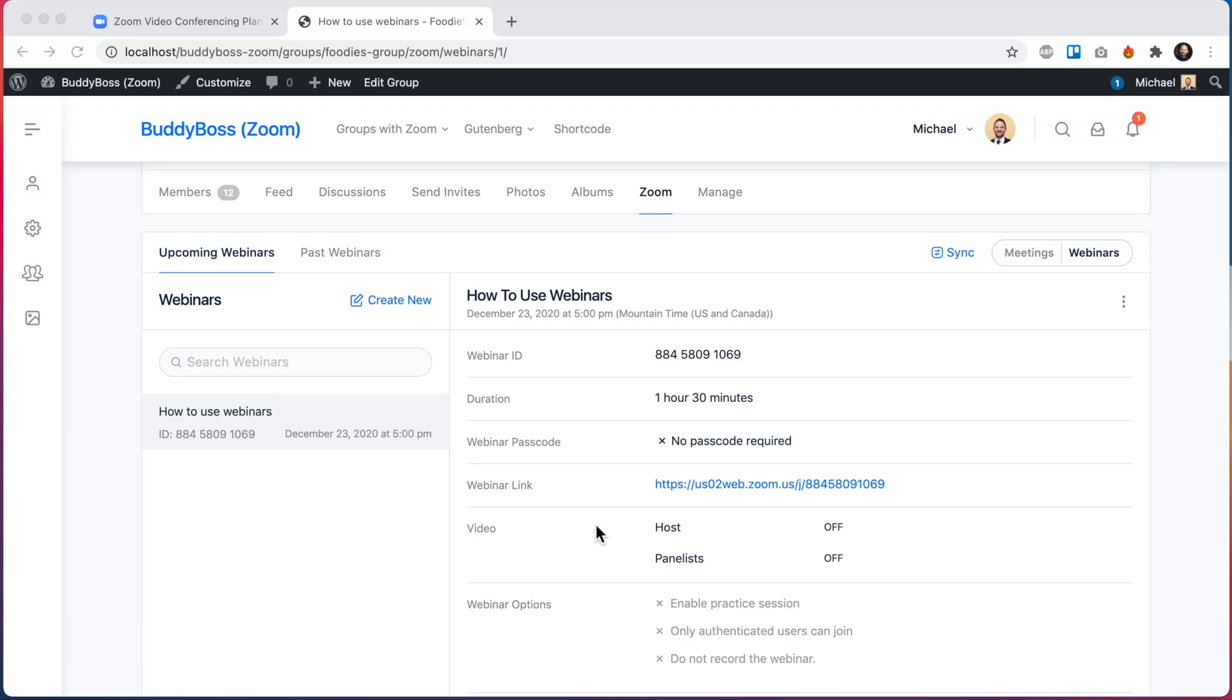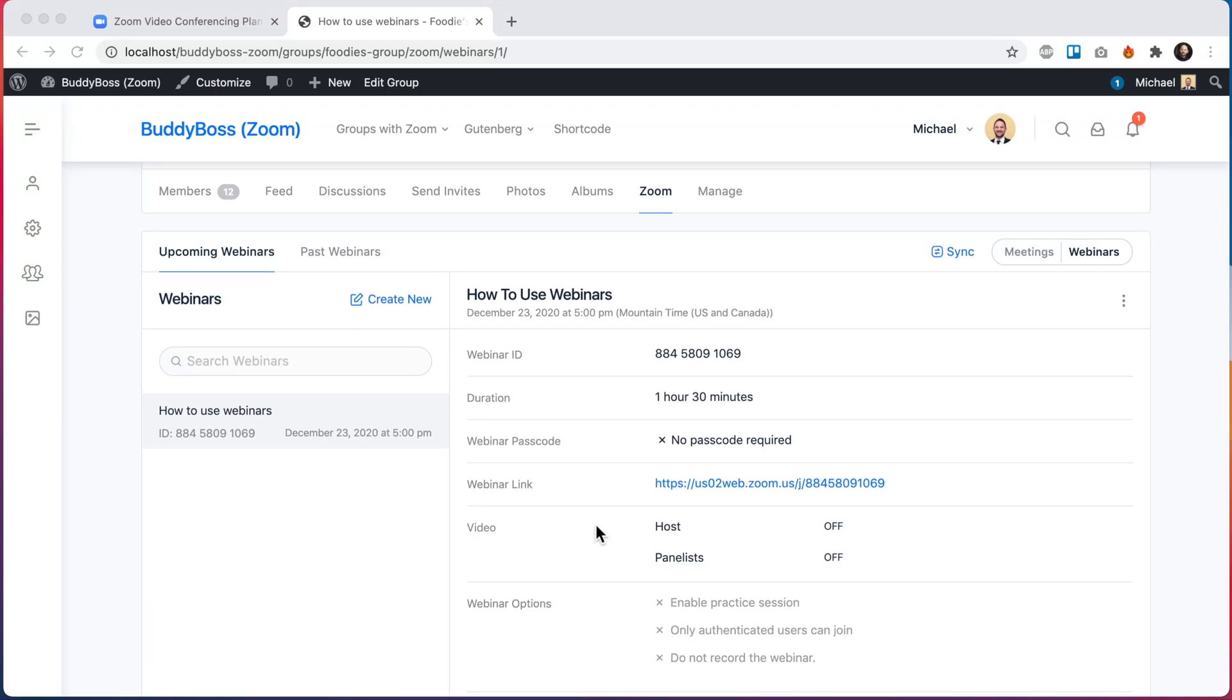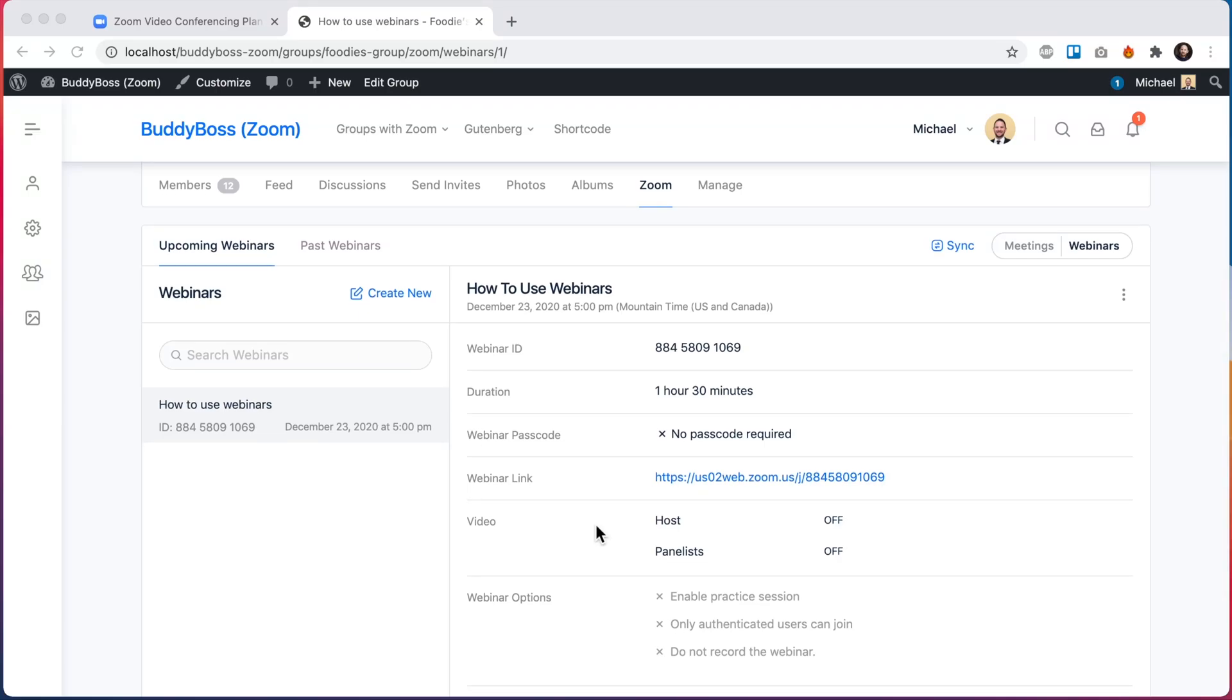In this video I will be showing you how to use Zoom webinars with BuddyBoss Platform Pro. BuddyBoss Platform Pro already includes the ability for users to host meetings in Zoom. A meeting is an interactive live conversation, and we've now added support for webinars which allows the host to stream content to attendees.